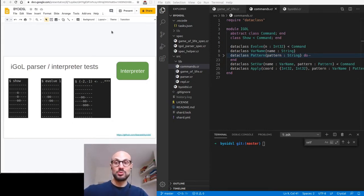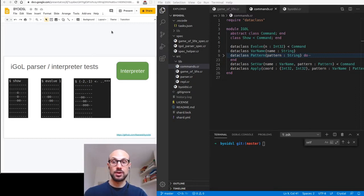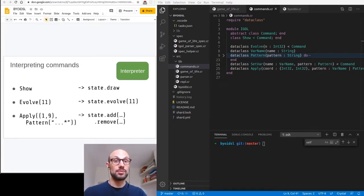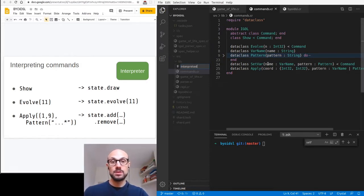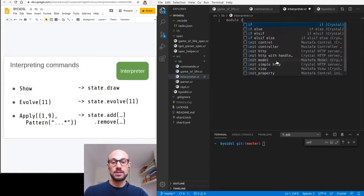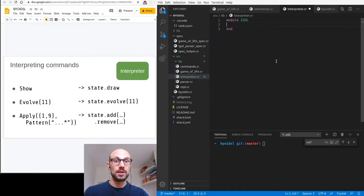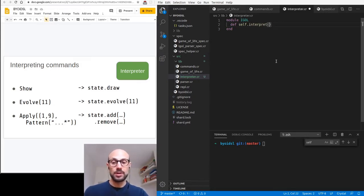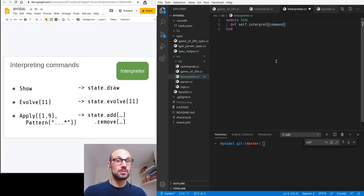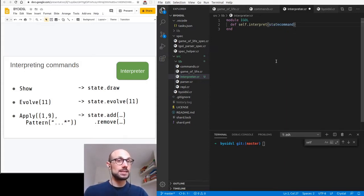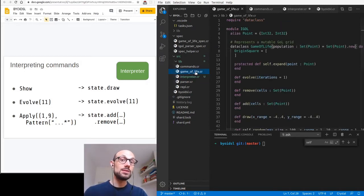In terms of how we interpret commands: a show command will translate into a call to the draw API, the evolve command will turn into calling evolve a number of times on the state, and applying a pattern will be transformed into a clever use of adding and removing live cells from the grid. Ideally, we will get to a point where we can show, evolve, and apply patterns on our REPL. So let's take this slide as a reference. I'll add a new file to our lib called interpreter.cr, placing the interpreter inside the iGoal module — iGoal stands for Interactive Game of Life.